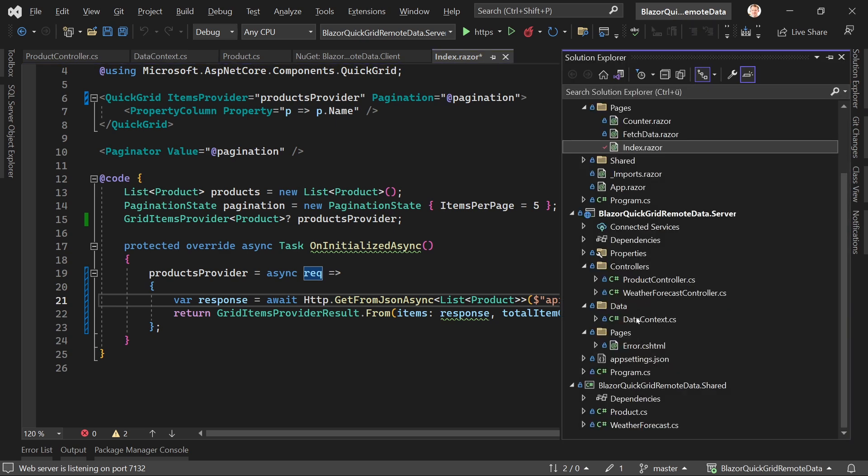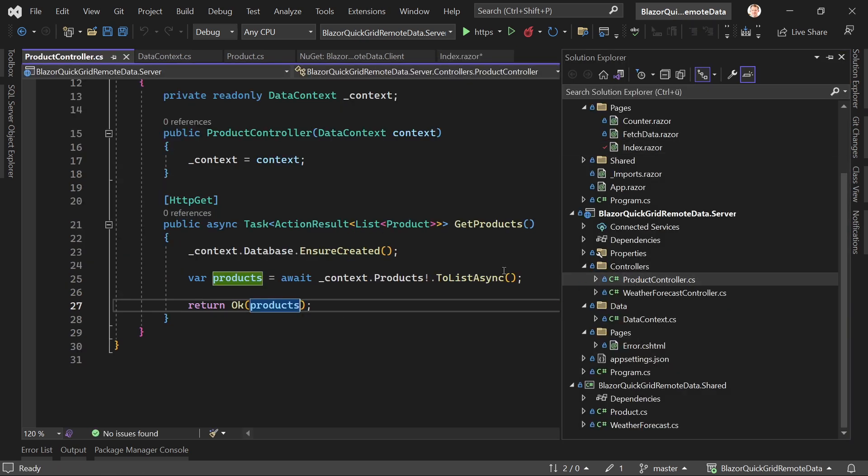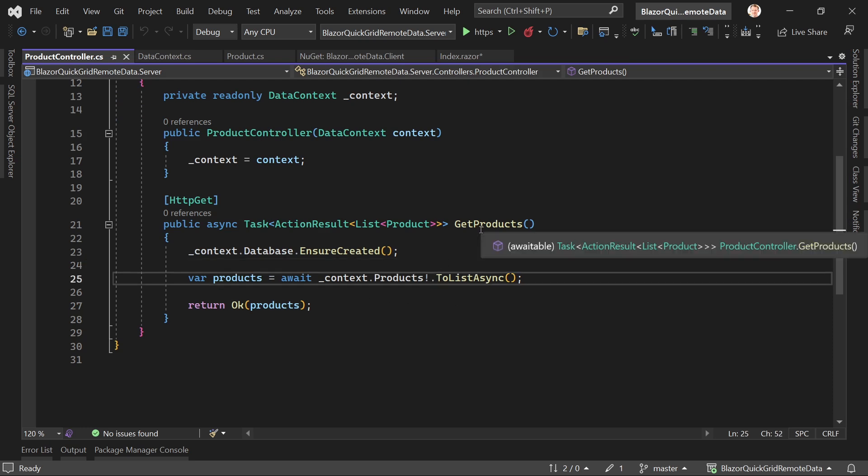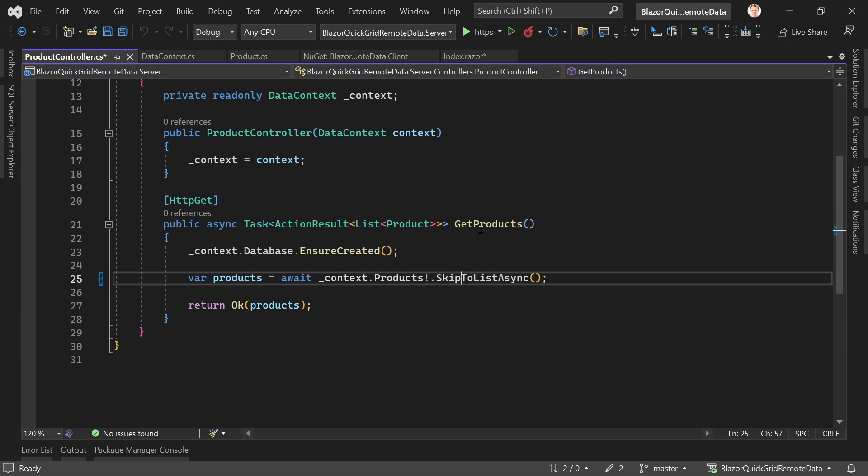Now that's nice, but we also have to change our controller to make this work. If you're using Entity Framework, this is actually pretty simple because here we've got our products list and Entity Framework provides two functions. The first one would be Skip.